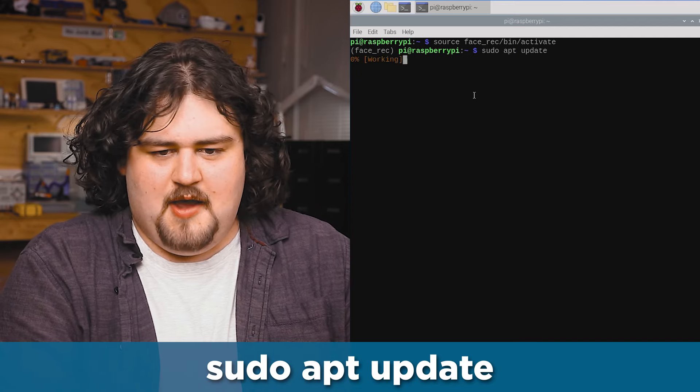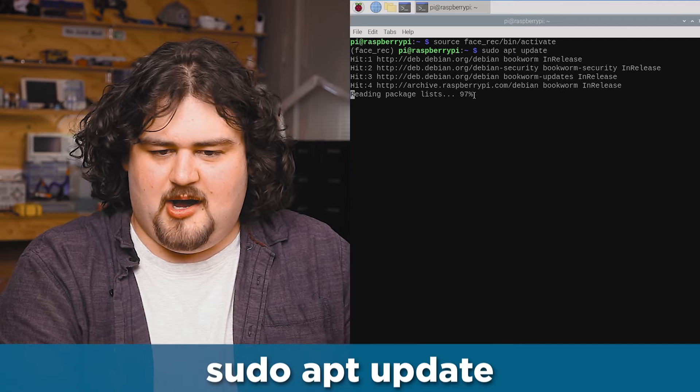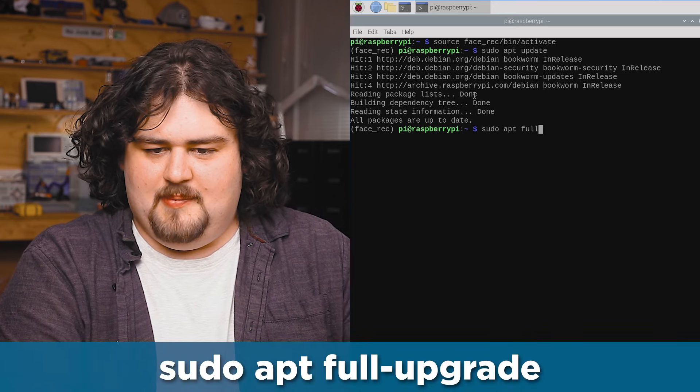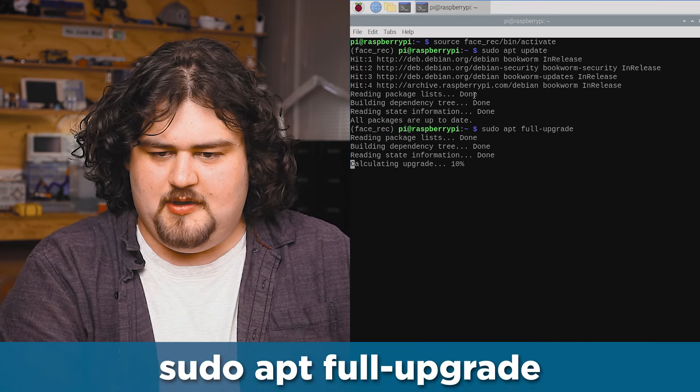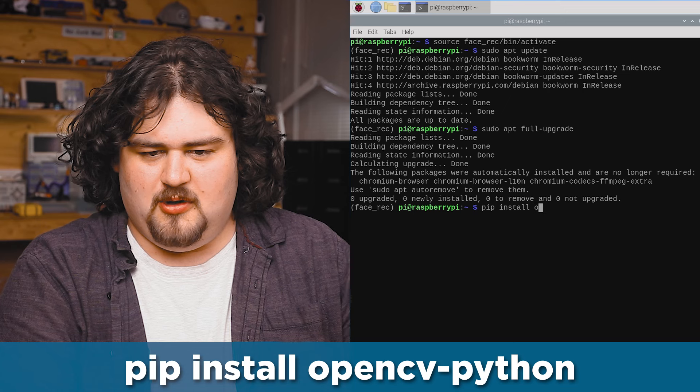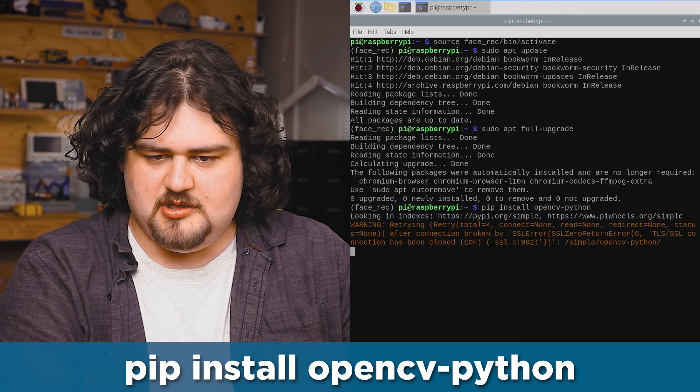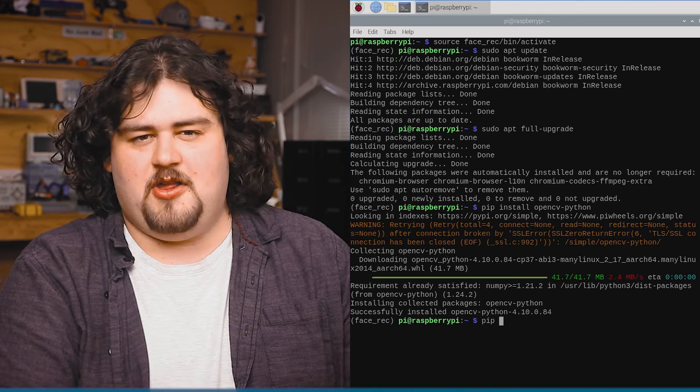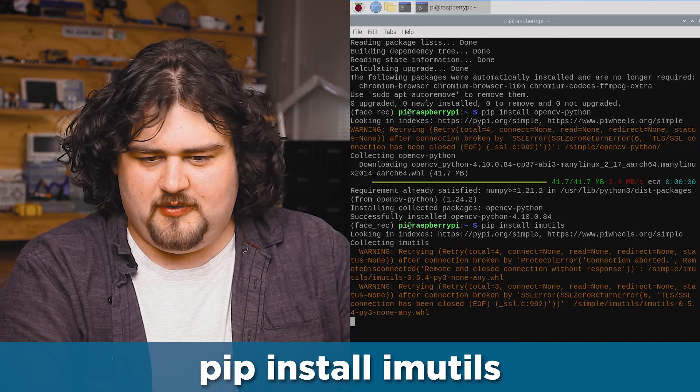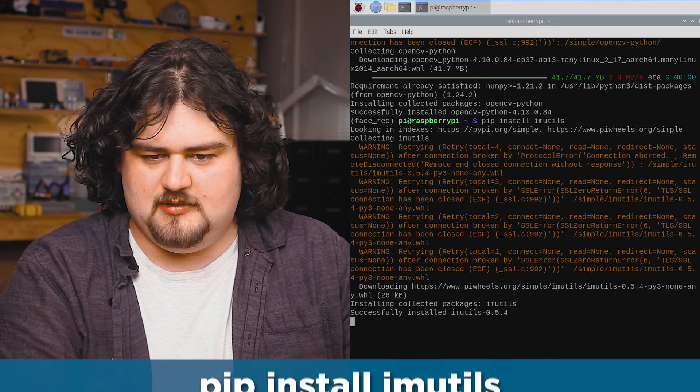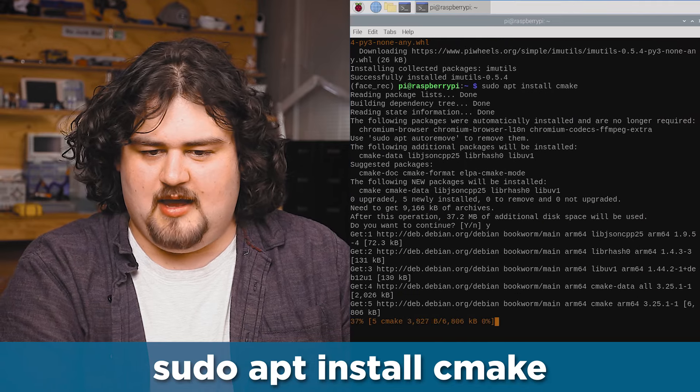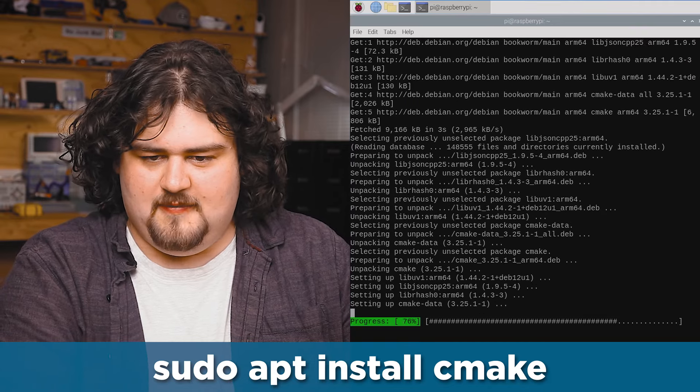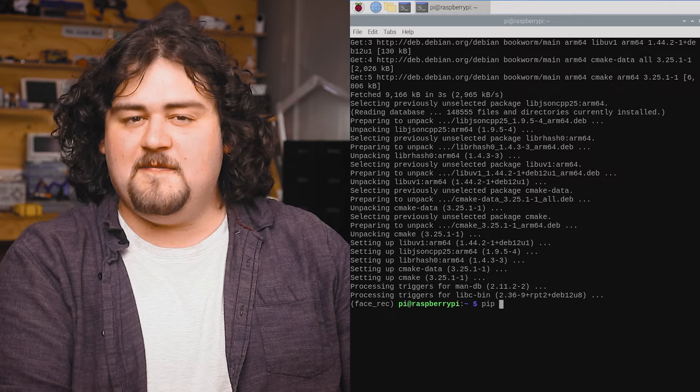As always, it's a good idea to just ensure that our Pi is up to date with update and upgrade. Then we're going to install opencv, some of the magic source behind this all, followed by imutils, as well as CMake, which is what we're going to be using to actually make the face recognition library.